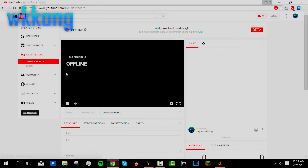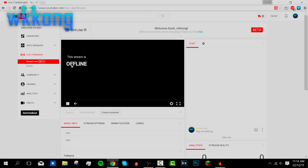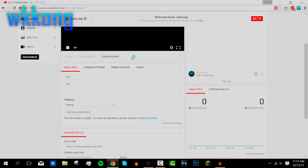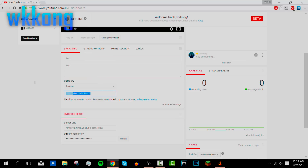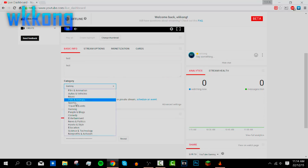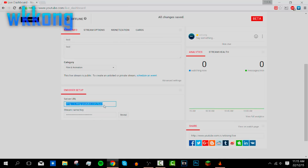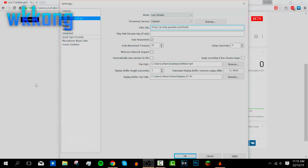Once you're on the Stream Now page, you'll see the live dashboard. The stream shows as offline right now because we haven't set up the encoding in OBS yet. You can see the title, description — I changed mine to 'Test' and changed the game name. Down here you'll see an encoder section and a stream key.